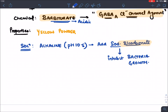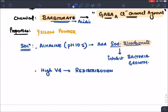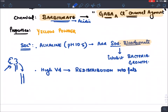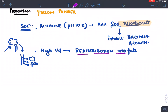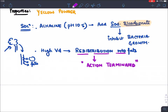Thiopentone has a very high volume of distribution. It shows a phenomenon of redistribution into fats. When injected, it first goes to the brain due to high blood supply, then rapidly redistributes into fats. This reduces blood concentration and terminates the drug's action, making thiopentone a very short acting drug.